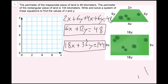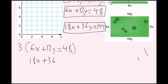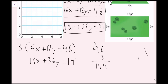I'm going to use the elimination method to solve the system, then graph to check the answer. In elimination, I'll multiply the top equation by 3, because 6 times 3 gives me 18, matching the second equation. Rewriting: 6x plus 12y equals 48, multiplied by 3, gives 18x plus 36y equals 144 — the same as the bottom equation.